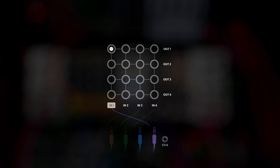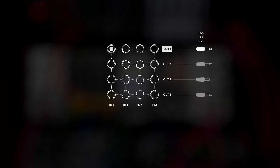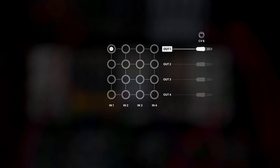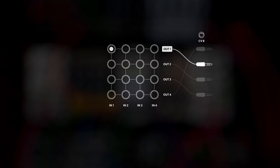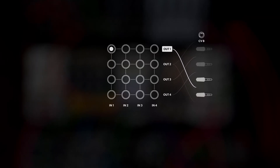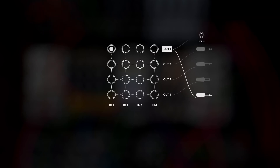Now for the second dimension. By using the CVB input, you can also rotate the output signals. For every volt added, you rotate the signal of matrix output 1 by 1 physical output — first to output 2, then 3, and then 4. Add 4 volts and we go full circle, back to where we started.